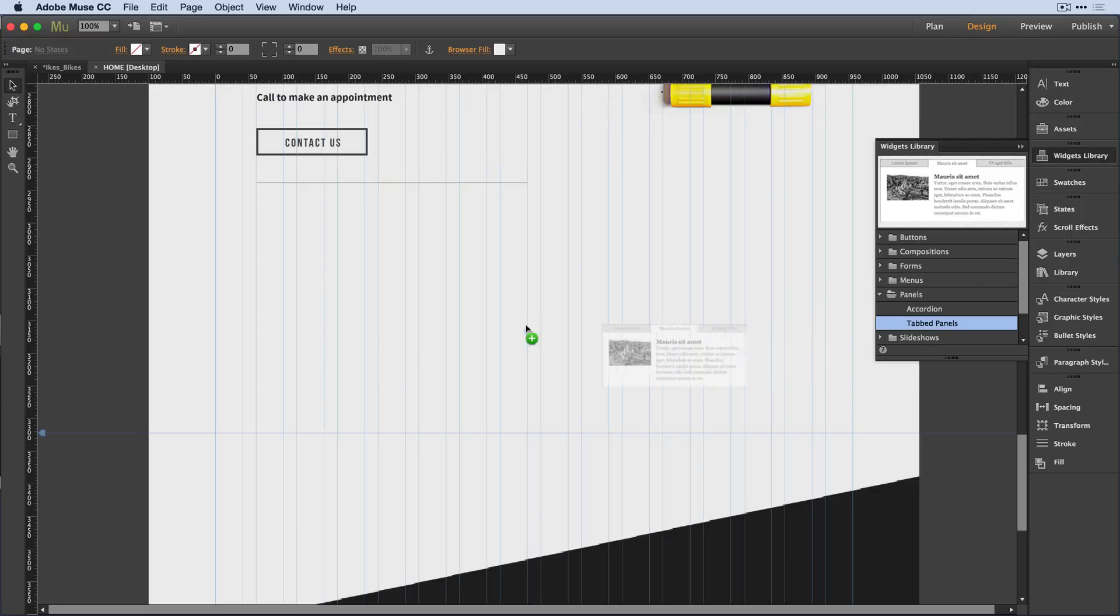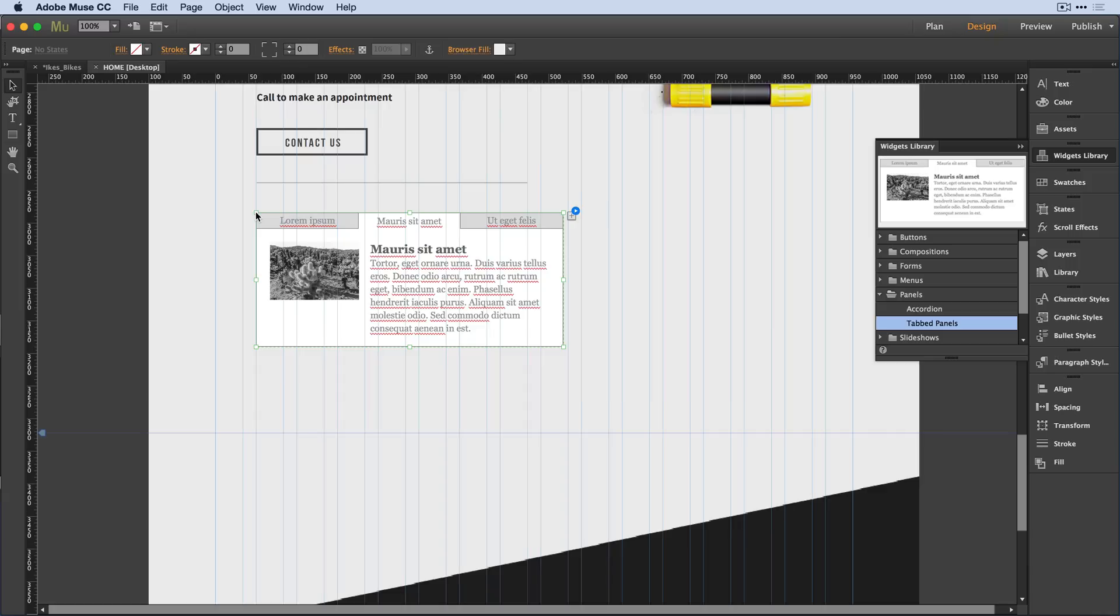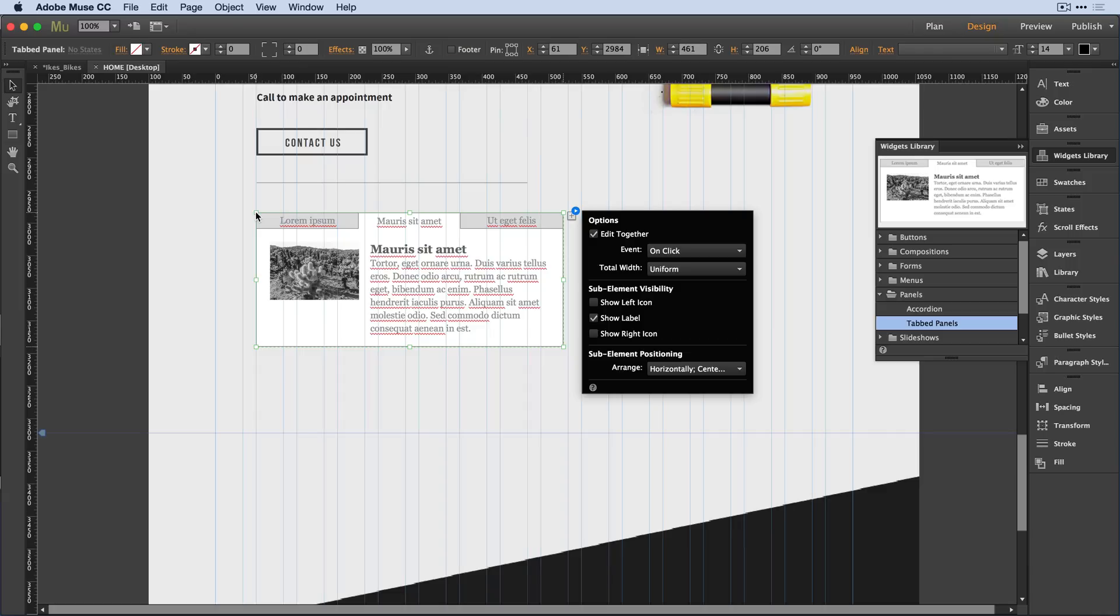I want to press and drag a tabbed panel onto the canvas and place that there. Now, by default, to make it easier to understand how a widget works,